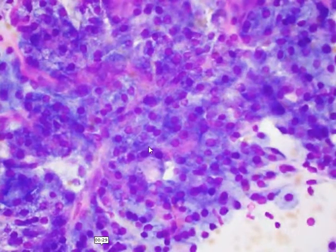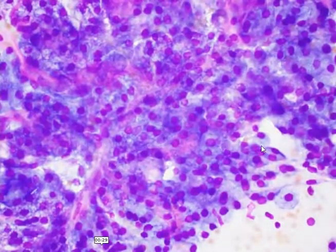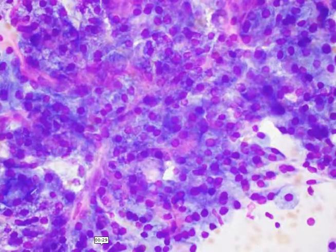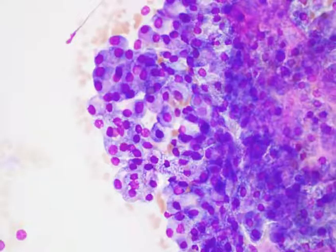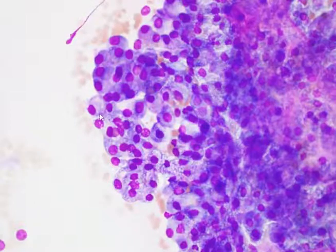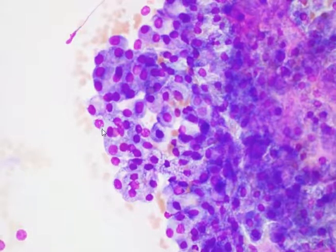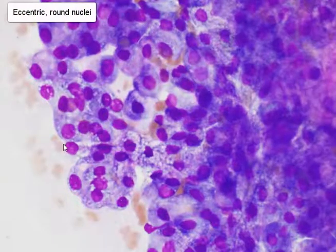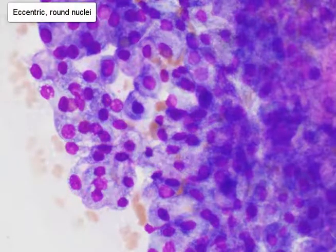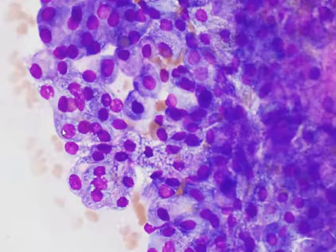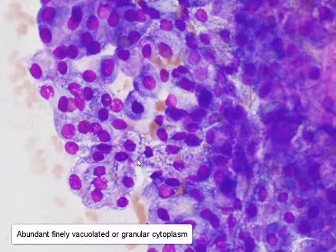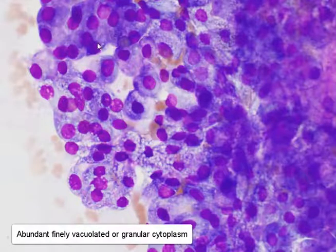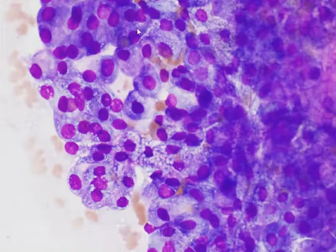We can appreciate that the cells have quite low NC ratios at this high-power view. Zooming in a little bit more, we can see how eccentric many of the nuclei are and the fact that they are quite round with smooth nuclear membranes, a hint of nucleoli in some of the cells. We can also appreciate that the cytoplasm is abundant, very finely bubbly, and in some areas more granular.